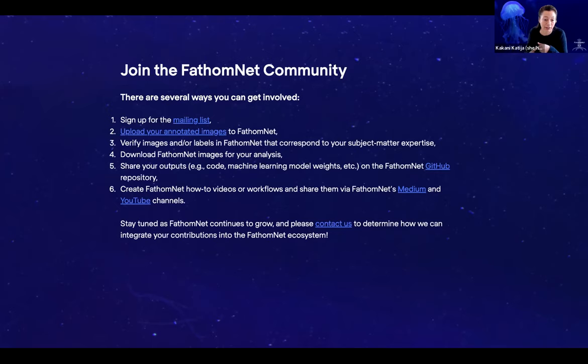You can also verify images and labels in FathomNet that correspond to your subject matter expertise. With contributions from the taxonomic community as well as the marine science community, we're hoping FathomNet will become the gold standard for labeled data that can be used for algorithm development and animal identification for the community.